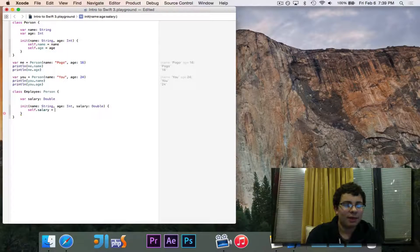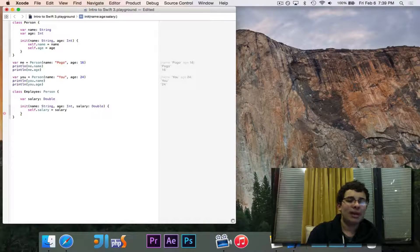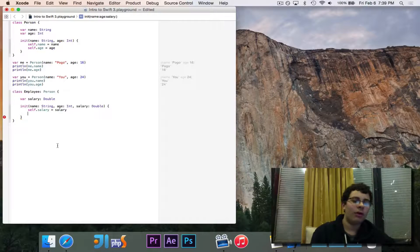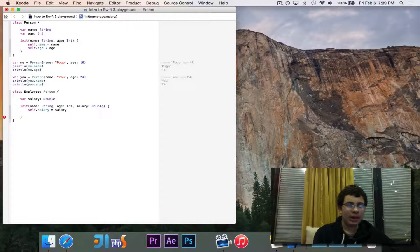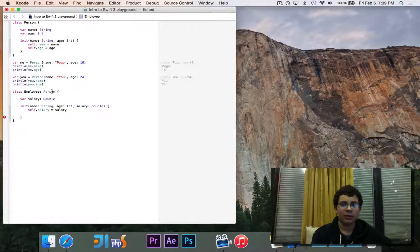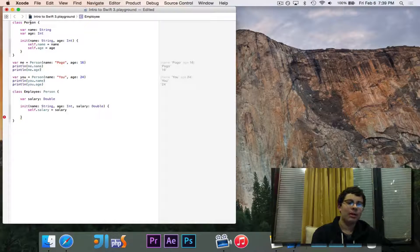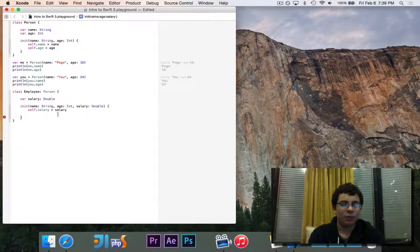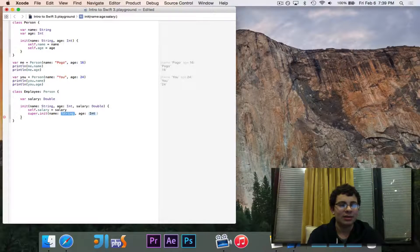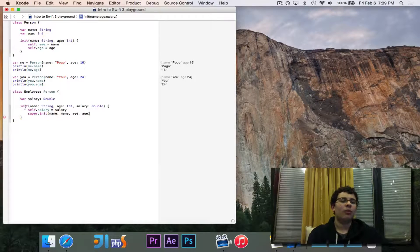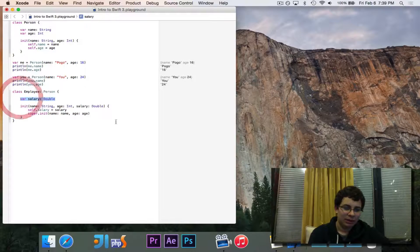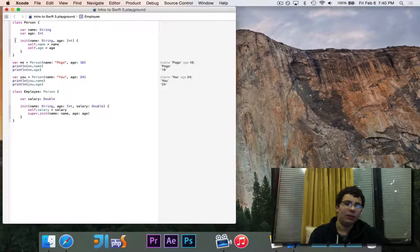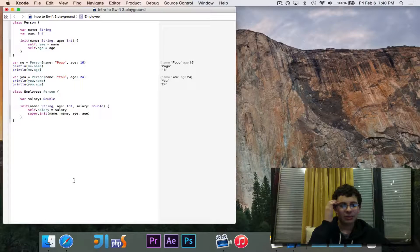First, we need to set self.salary is equal to salary, but when we want to set name and age, we need to call the super constructor or the constructor of the super class, the class on top of it. An employee extends from person. So employee is the sub class. Person is the super class. So if we look up at person, we'll see that person is initialized with a name and an age. So we'll go ahead and say super for the super class dot init, where name is the given name and age is the given age. So we initialize our salary right here, but then name and age are handled up above in the super class up here. And then that's going to take the name and age and assign those values.